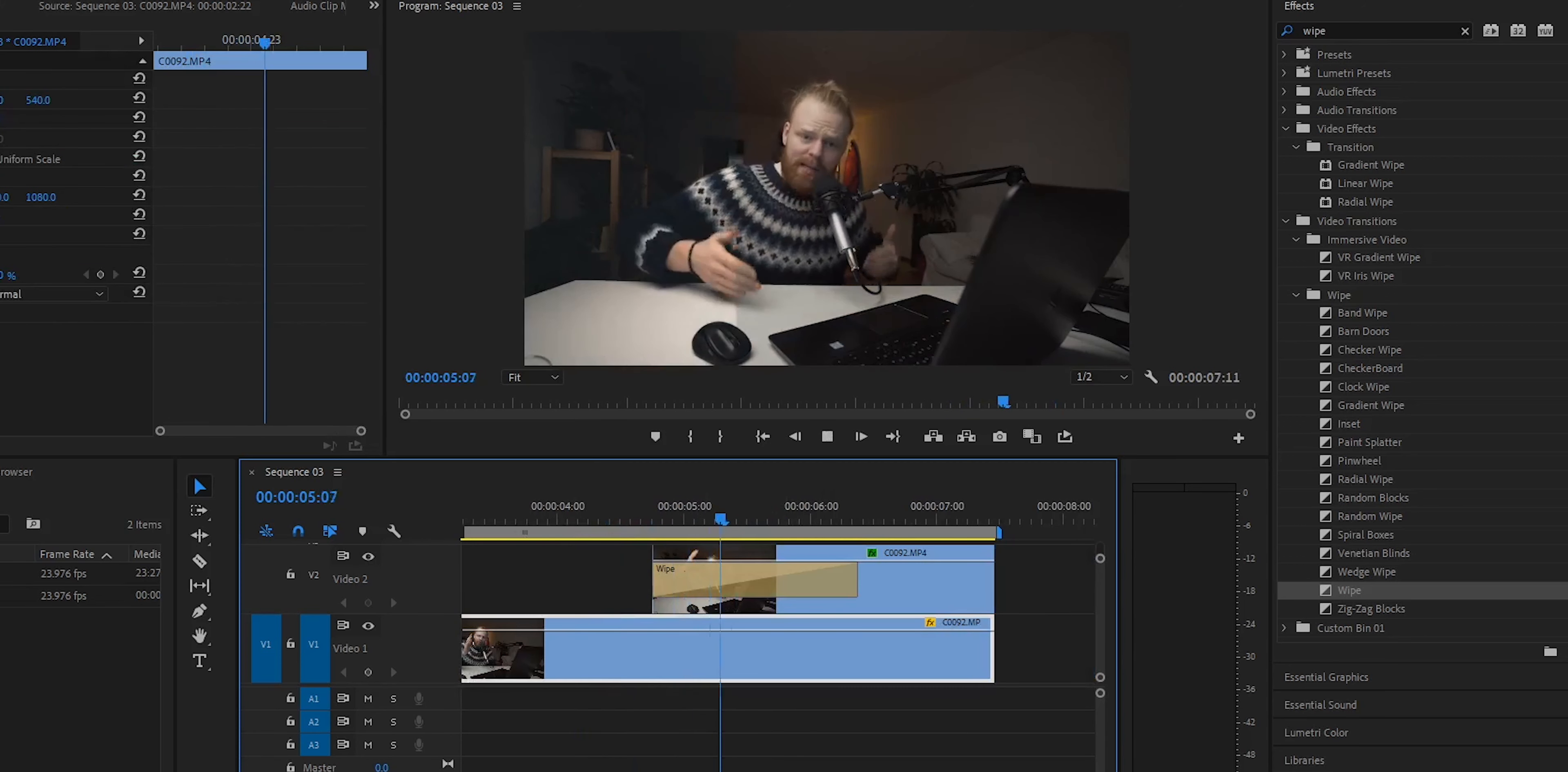So you have it here, and basically this happens. Now if you play it, you can see the transition. If you go down here—we can zoom in a little bit for you guys—you can change how long you want it to be, short or long, basically just dragging out the transition.